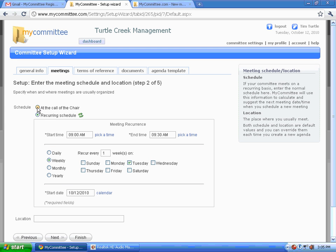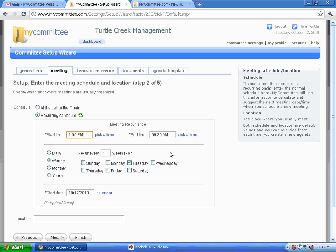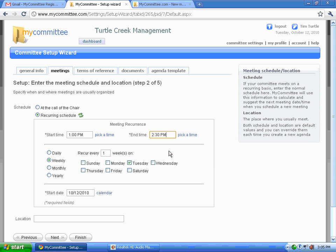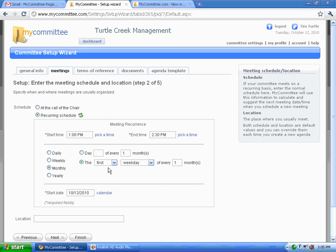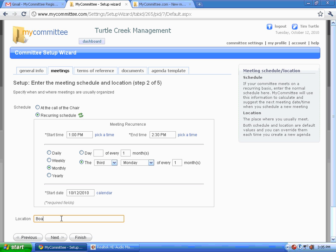As with most committees, there's typically a schedule for meetings and we use a very sophisticated system for doing that. Select your typical times for a meeting. Let's select a monthly meeting that occurs, let's say third Monday of every month. Default location. And we're on to the next tab.